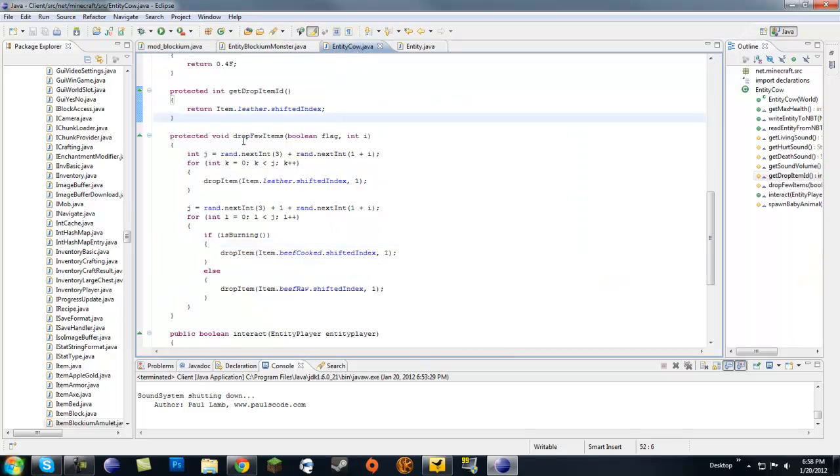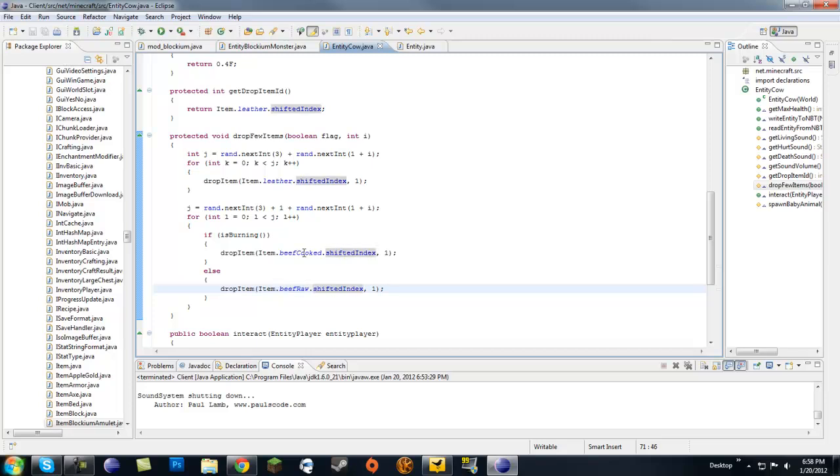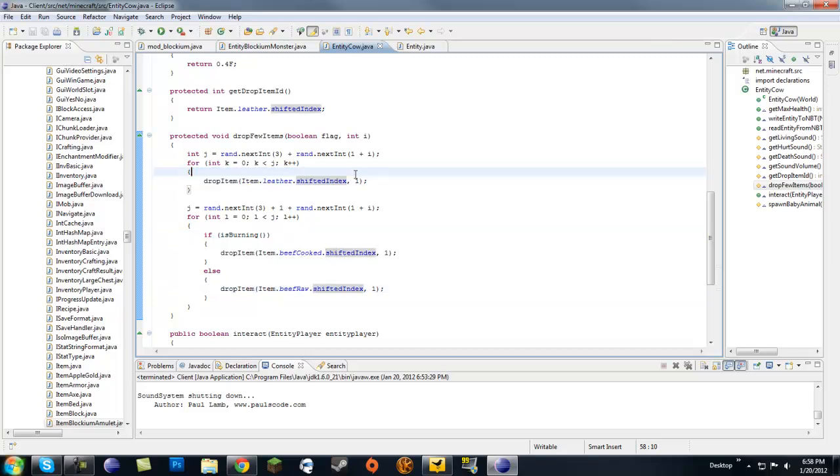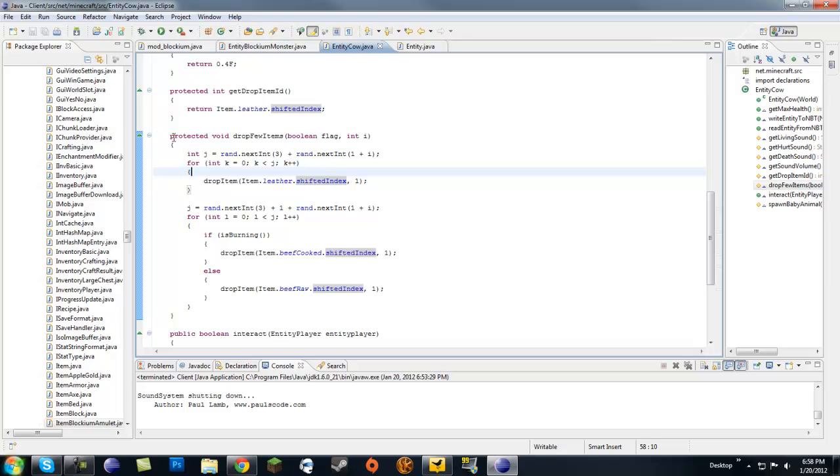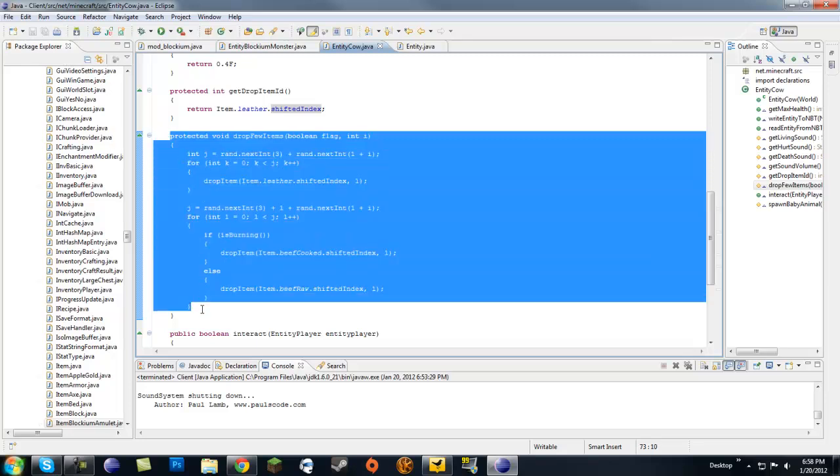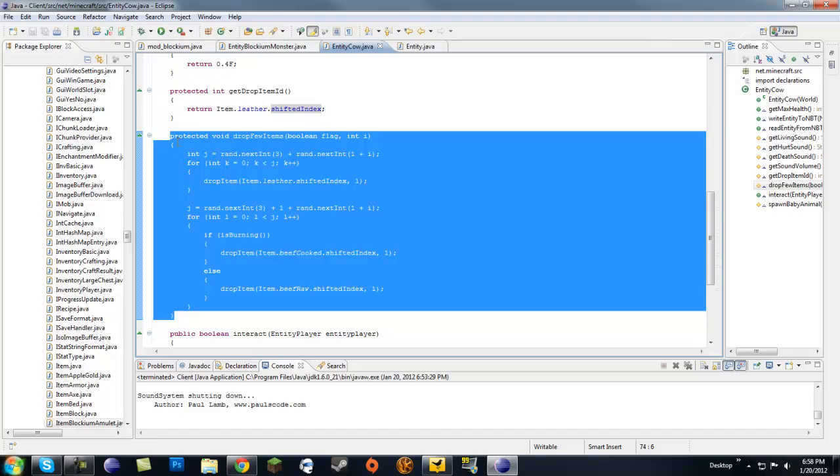I saw that there's a method here called dropFewItems, and here it shows how it drops beef, both raw and cooked beef, and then also drops leather. So that's the method that we're going to want to override in our mob class. Go ahead and copy that.